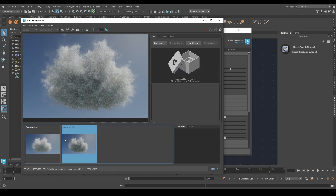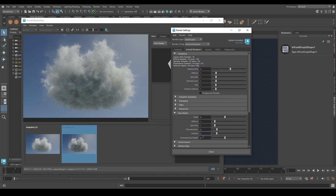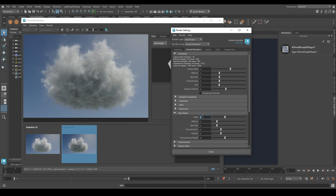Let's set the samples up to two and two, two and two, two and four. All of these should add up to the total. I'll put transmission to four, volume to four, diffuse and specular to two — four and four and two and two is 12, so I'll take the total to 12.